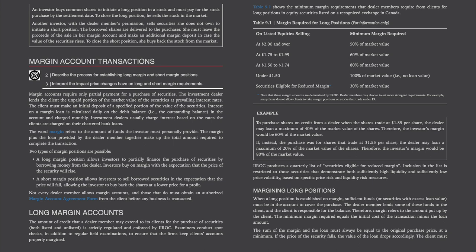Long margin accounts. The amount of credit that a dealer member may extend to its clients for the purchase of securities, both listed and unlisted, is strictly regulated and enforced by the IIROC. Examiners conduct spot checks in addition to regular field examinations to ensure that firms keep clients' accounts properly margined. Table 9-1 shows the minimum margin requirements for long positions in equity securities listed on a recognized Canadian exchange. On listed equities selling at $2 per share or more, the minimum margin required is 50% of market value. At $1.75 to $1.99, it's 60%; at $1.50 to $1.74, it's 80%; and under $1.50, it's 100% of market value. Securities eligible for reduced margin require 30% of market value. Note that these margin requirements are determined by IIROC, but dealer members may choose to set more stringent requirements. For example, many firms do not allow clients to take margin positions on stocks that trade under $3 per share.